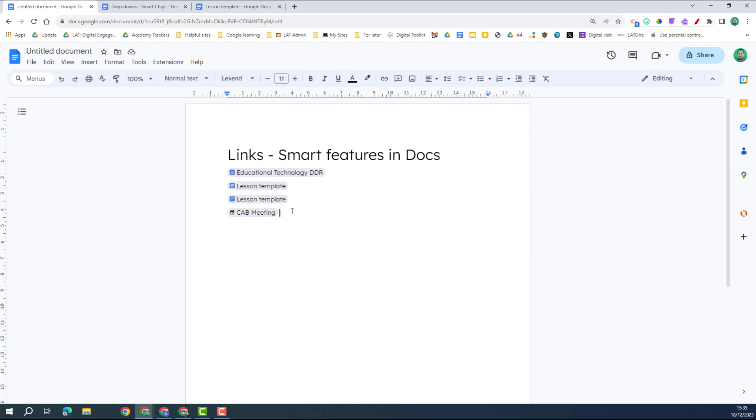So I hope these tips are helpful for you to tidy up your Google Doc and make them easier to navigate for other people.